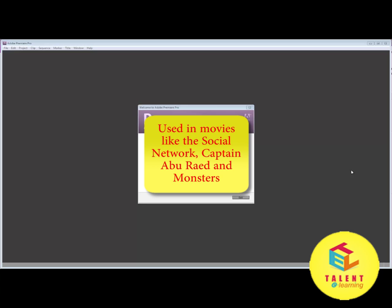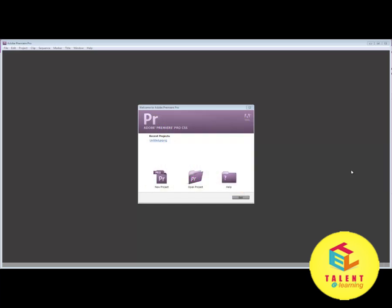This software is famous for being a very user-friendly and powerful software.